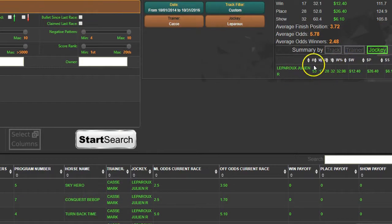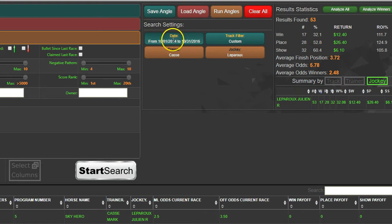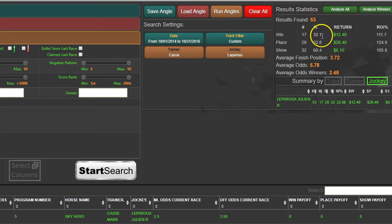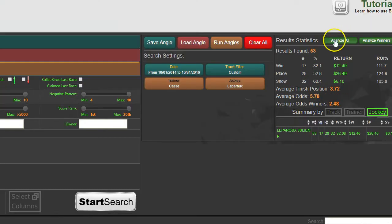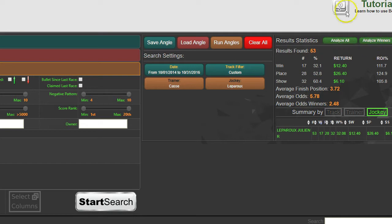We'll hit Search and now we have four conditions: the date range, the track, the trainer must be Cassie, and the jockey must be Leperu. This list over here is limited to just Leperu. Those two guys together at Keeneland since October 1st, 2014, have 53 horses trained by Cassie and ridden by Leperu. You have 17 winners, that's 32 percent, and you get a nice profit. You might want to dig a little deeper. All you have to do is click this Analyze Winners button.